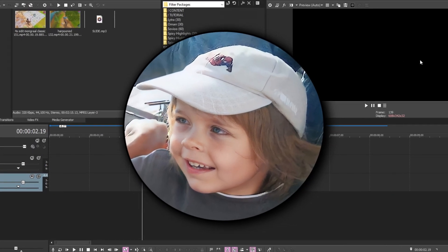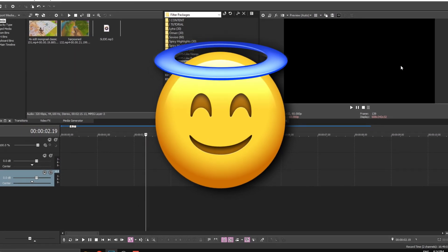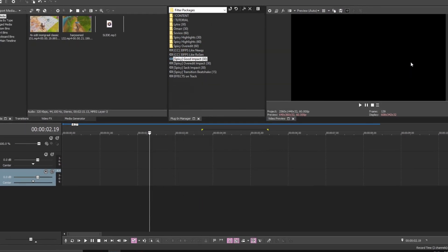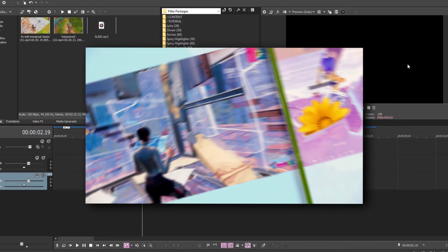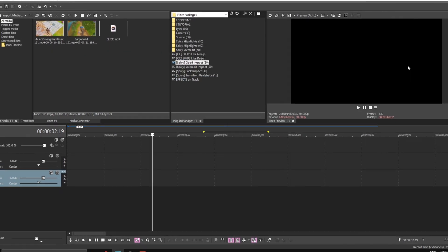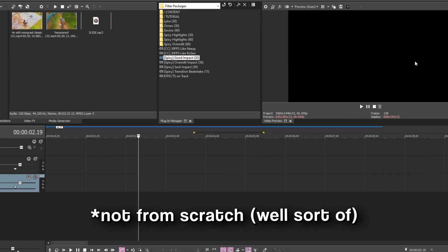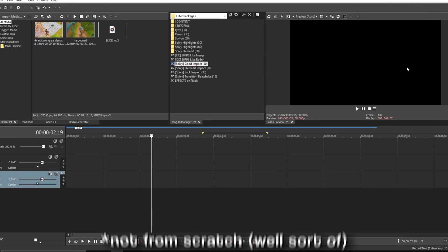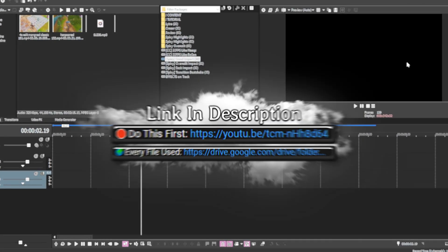Hello everybody, my name is Pixie and I'm finally back making a new video. What we're gonna do in this video is make a spinning transition in Vegas Pro using a template, and I will be showing you how to make everything from scratch. Let's not waste any more time and let's begin.